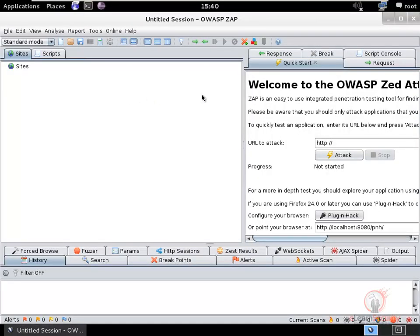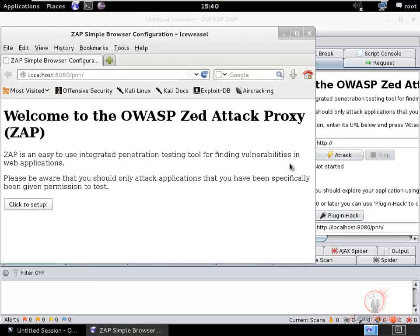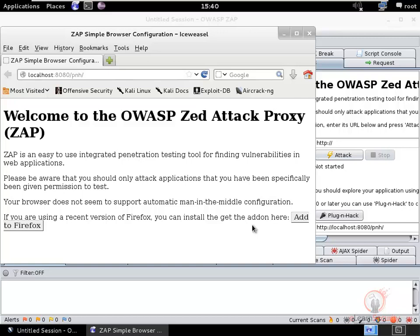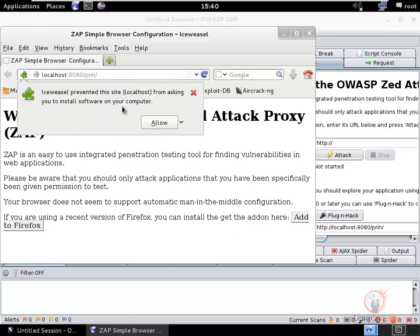A quick trick to get your browser configured to use ZAP is to click on the Plug-n-Hack button. This launches IceWeasel, which is very similar to Firefox and is the default browser in Kali Linux. It shows the Plug-n-Hack configuration page. Click 'Click to Set Up', add the add-on to Firefox, and allow the requested permissions.